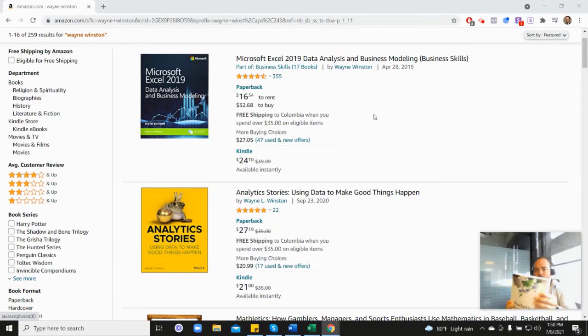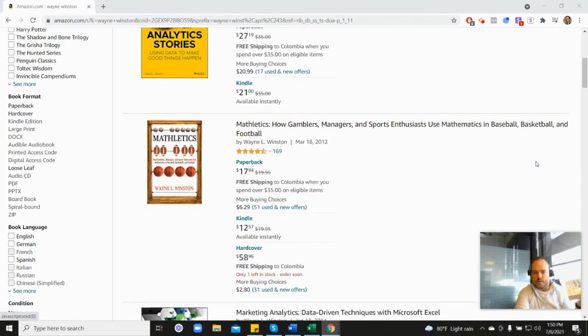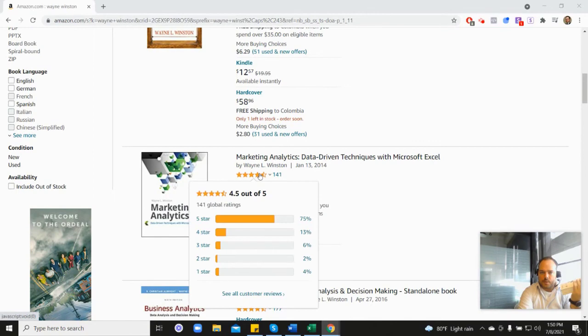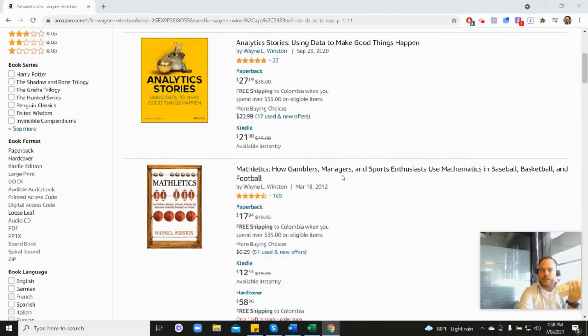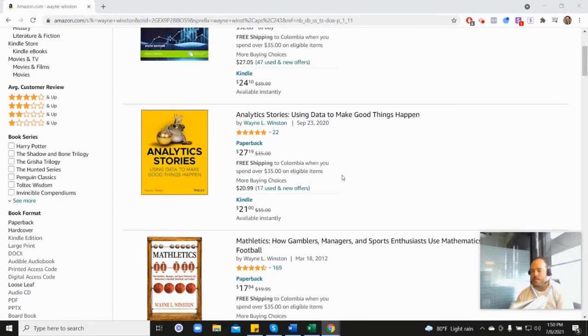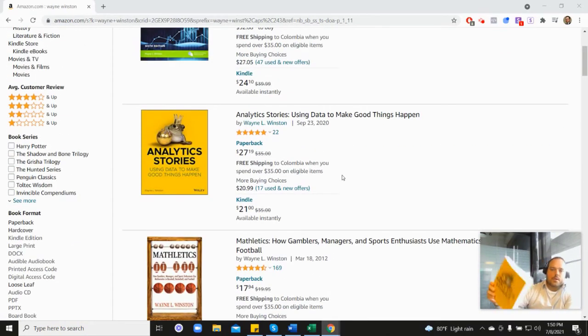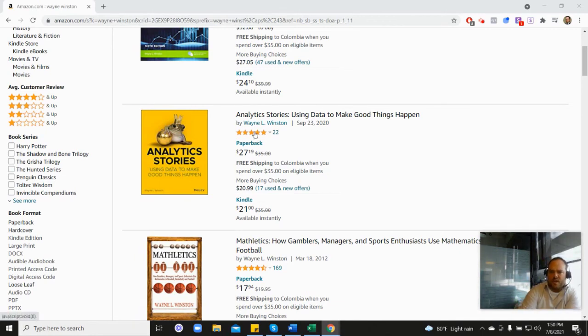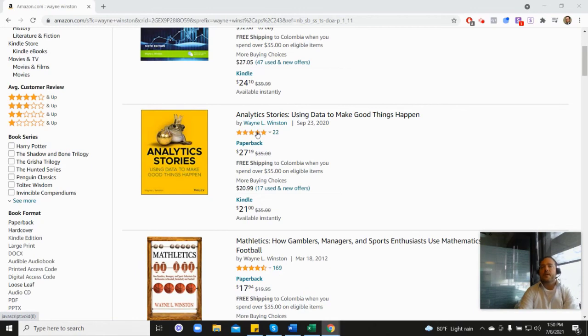It's coming from this book as well, his marketing analytics book, which is down here. And you can see 4.5. Or his newest book, his analytics stories book, which is here. And with that one, you can see it's four point something, or maybe even five. I don't think it's five. Yeah, 4.8.